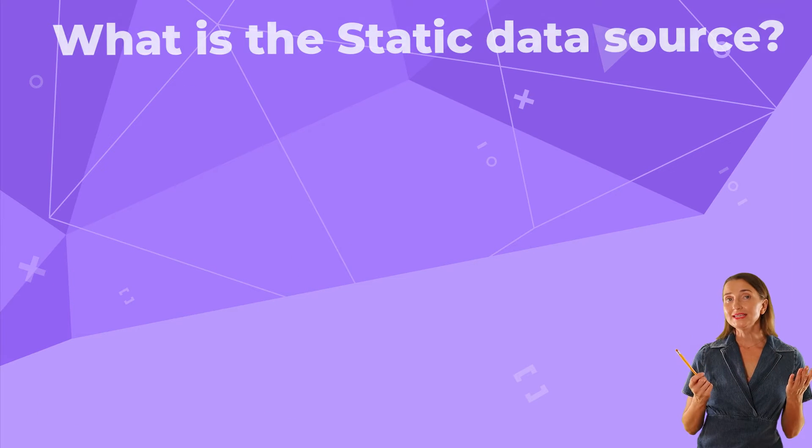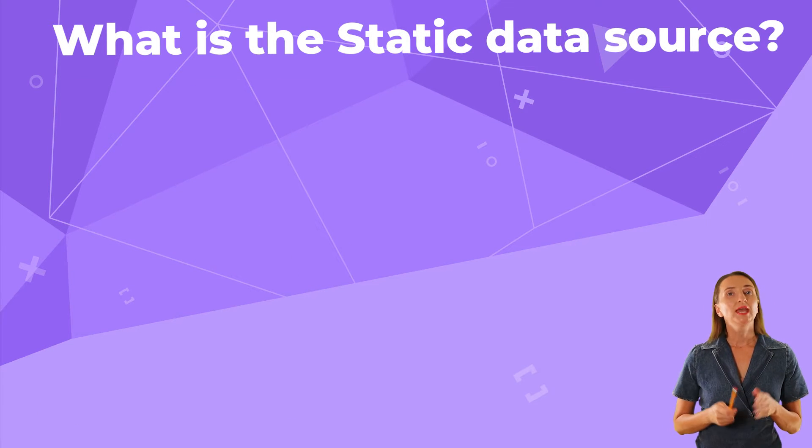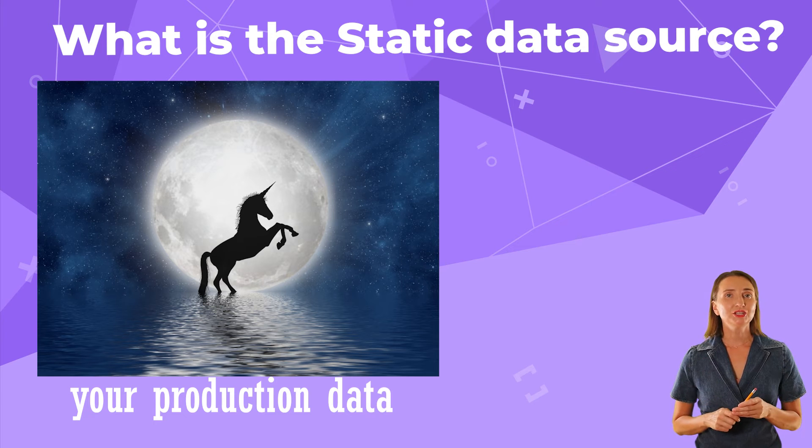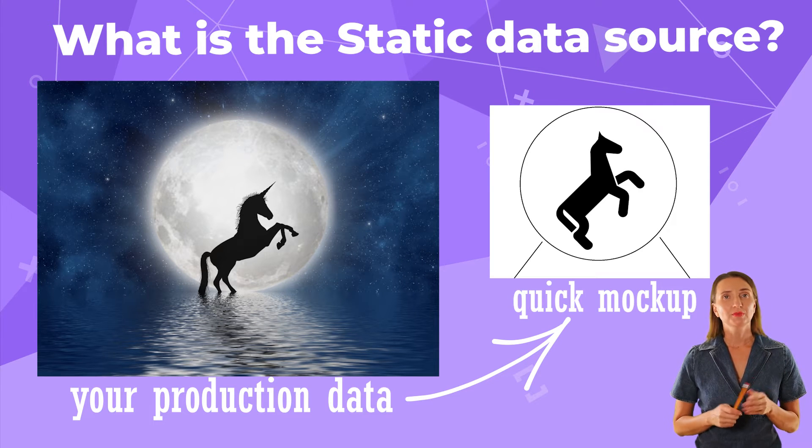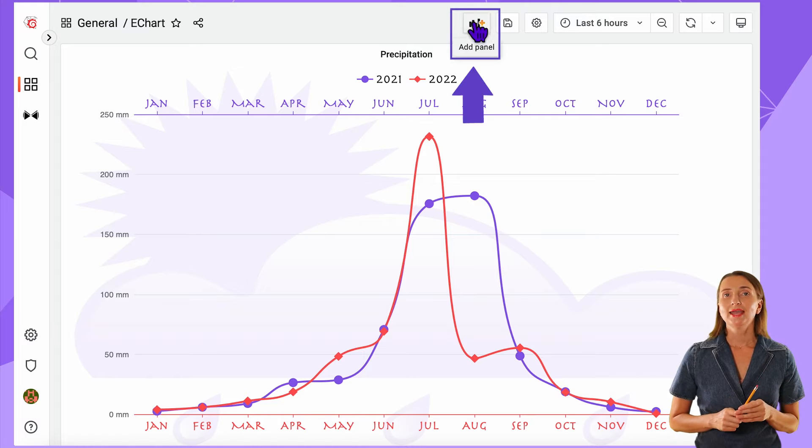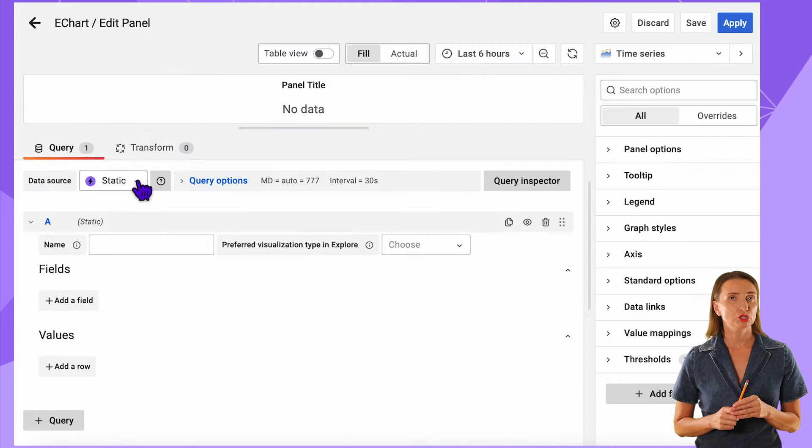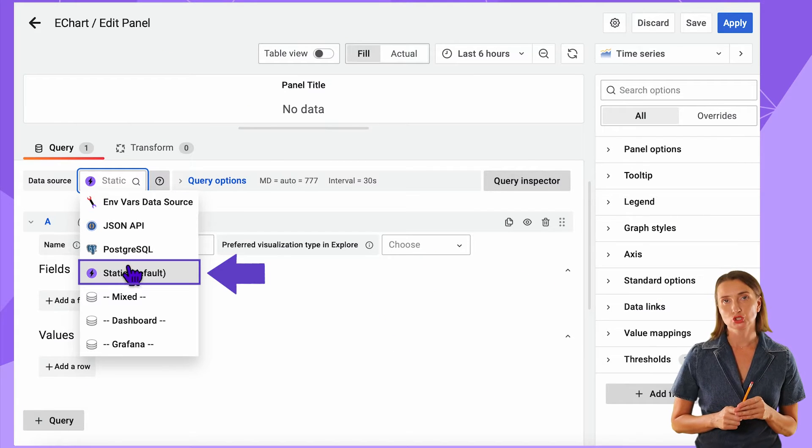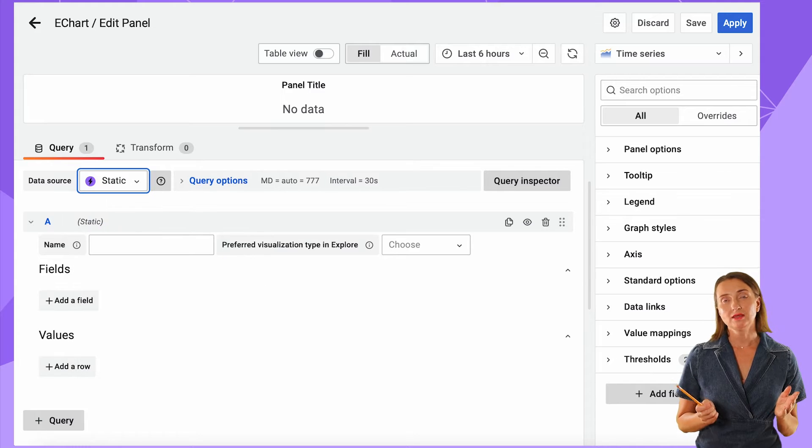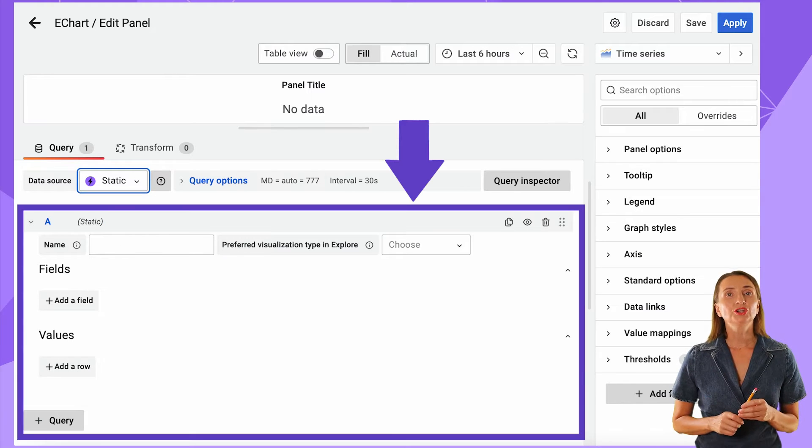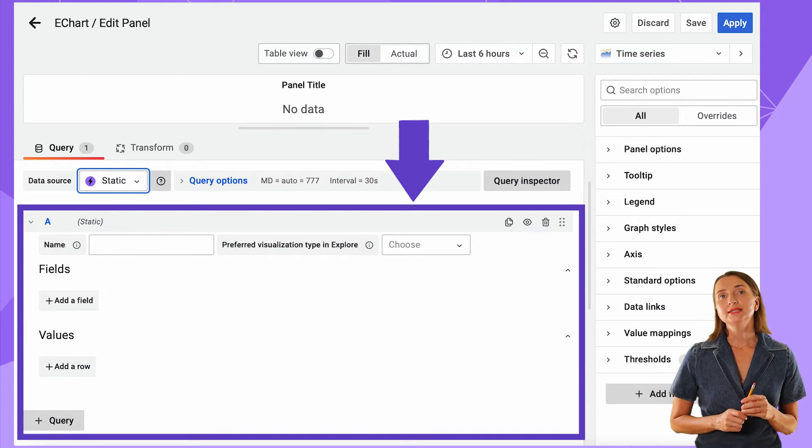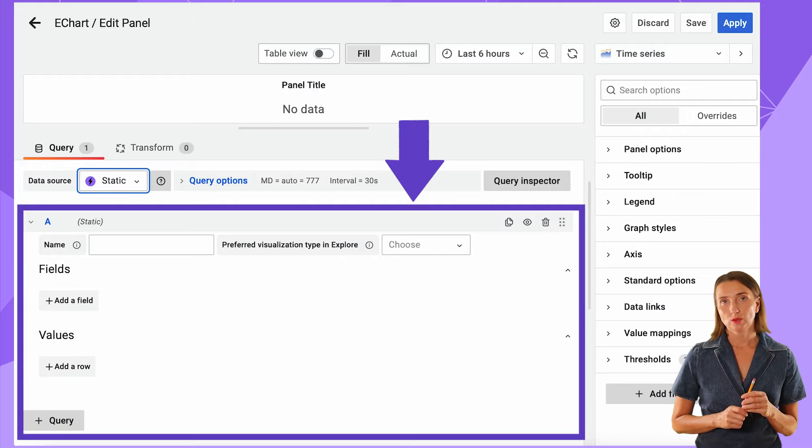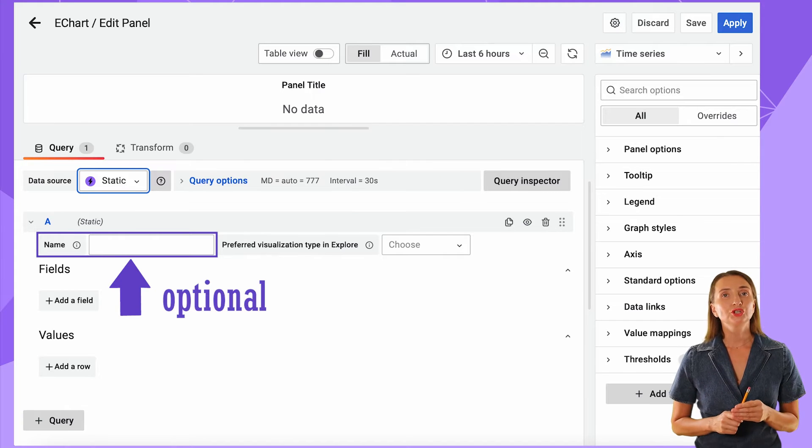What is the Static Data Source? In a nutshell, the Static Data Source allows you to mock any data source. For instance, here I add a new panel to my dashboard and choose the Static Data Source. It's not connected to anything. Instead, down here I have the area where I can type in any data points I want.